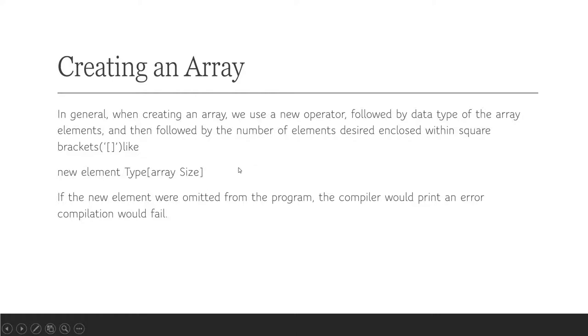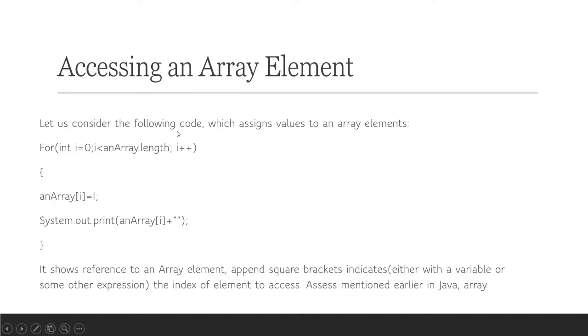In general, when creating an array, we use the new operator followed by the data type of the array elements, then followed by the number of elements desired enclosed within square brackets, like: new elementType[arraySize].